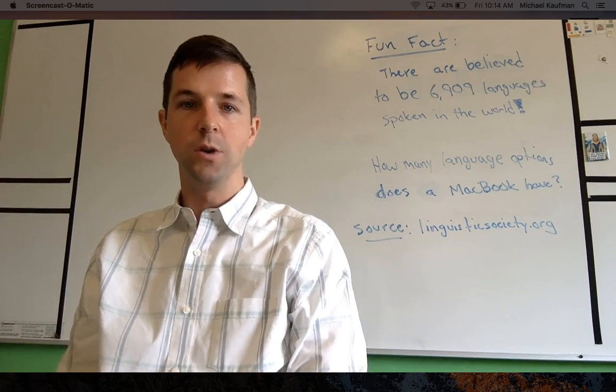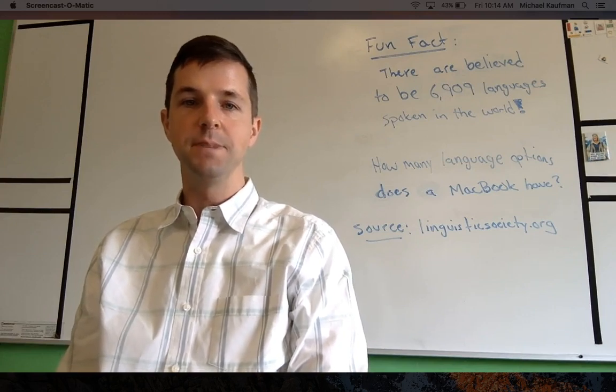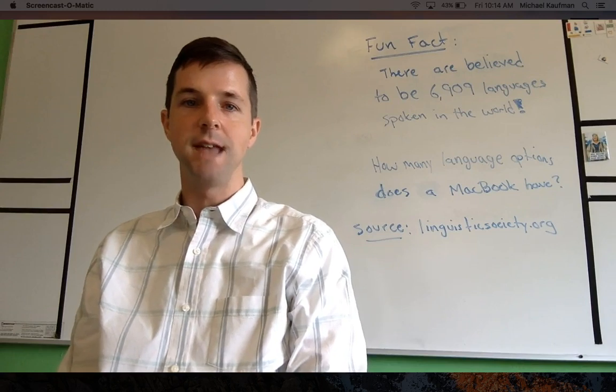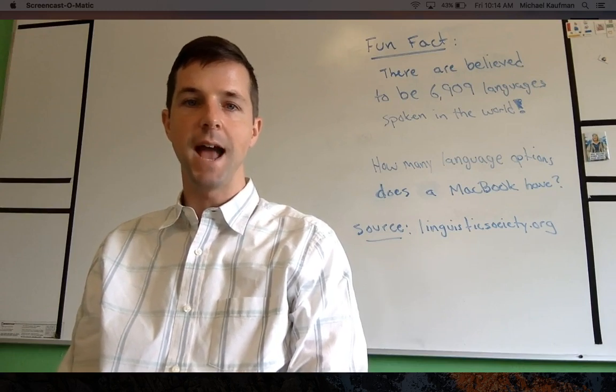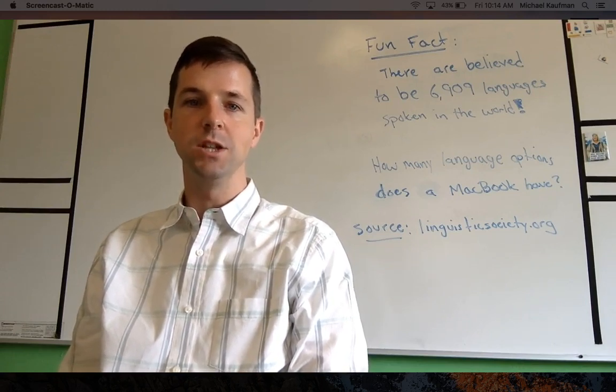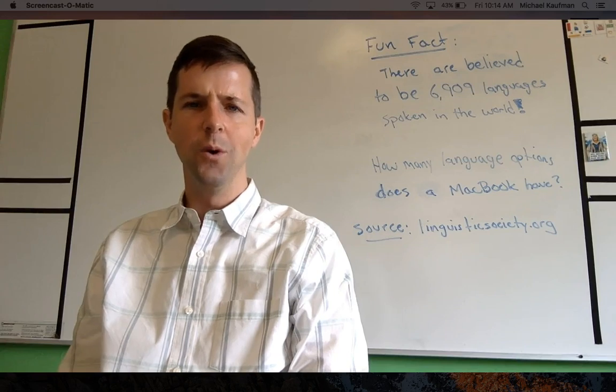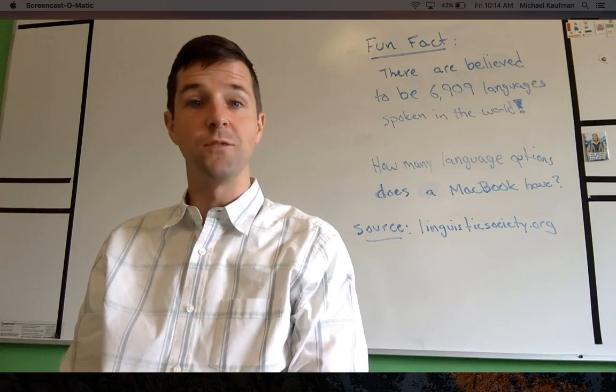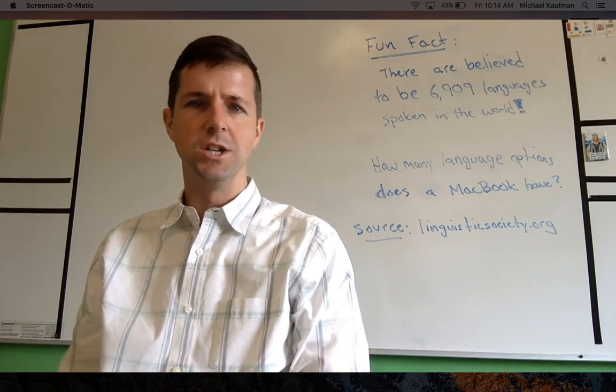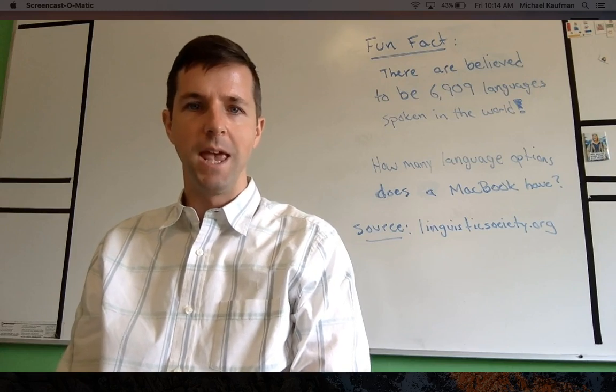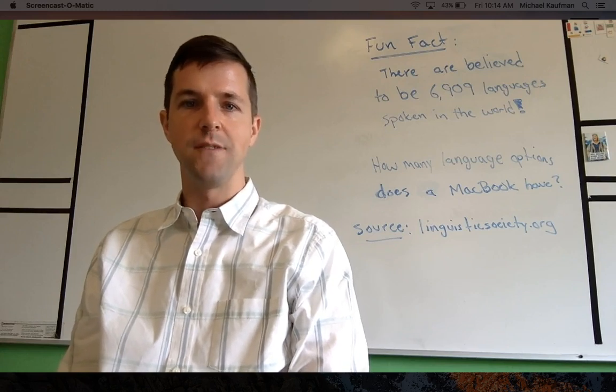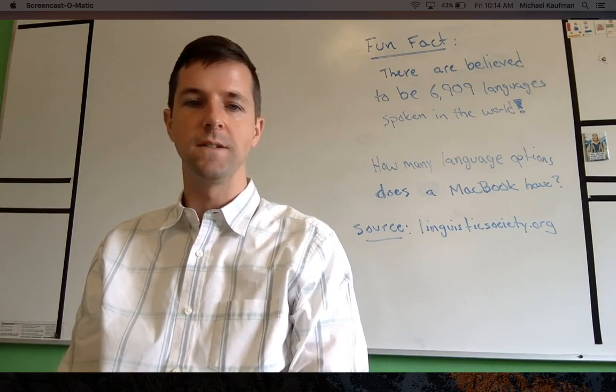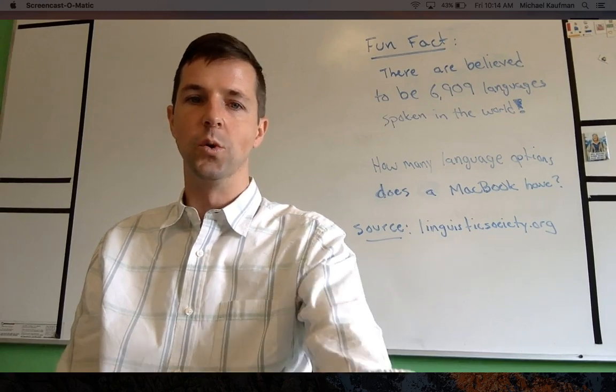Now before we get into it, our fun fact is it is believed that there are 6,909 spoken languages in the world today. Oh, that's a lot! My question for you is how many language settings does your MacBook have? And the source that I found this information was from linguisticsociety.org.